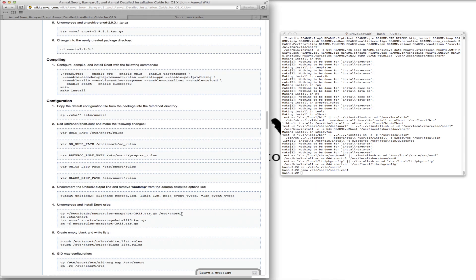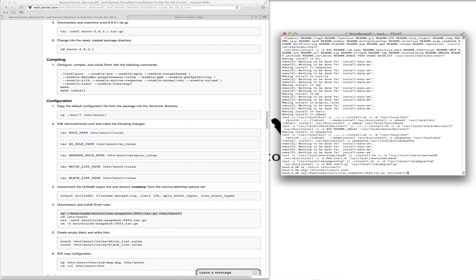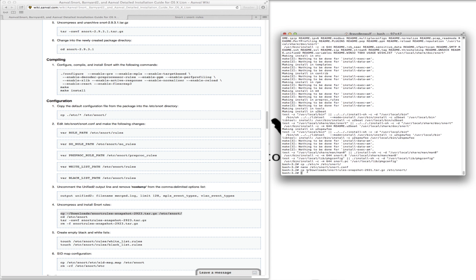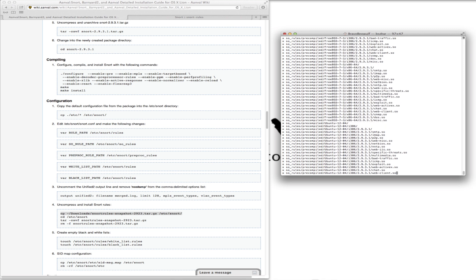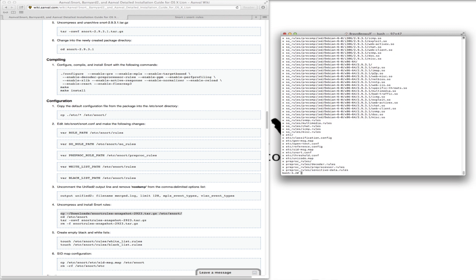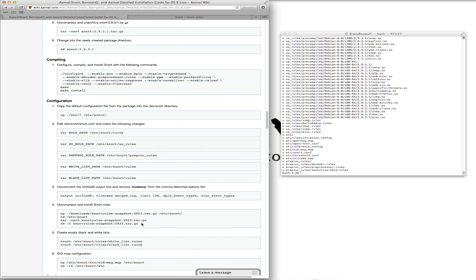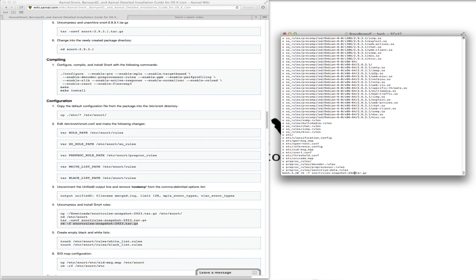This is where it can be tricky, because right now we're going to uncompress and install the Snort rules. The line I copied was for version 2.9.2.3, but the rules we downloaded were 2.9.3.1. Change into the new directory, untar the rules — there they are, 2.9.3.1. Remove the rest and change that reference to 31.